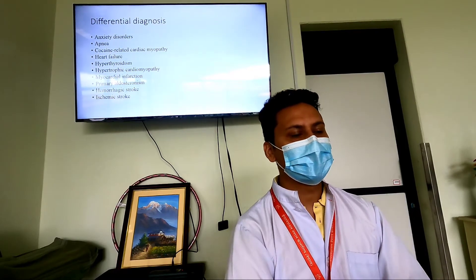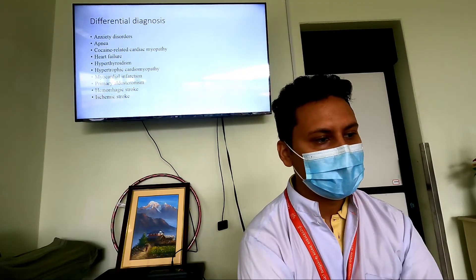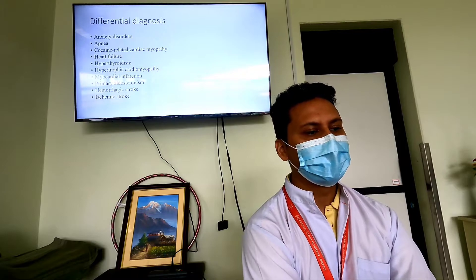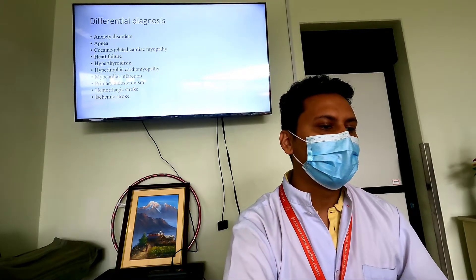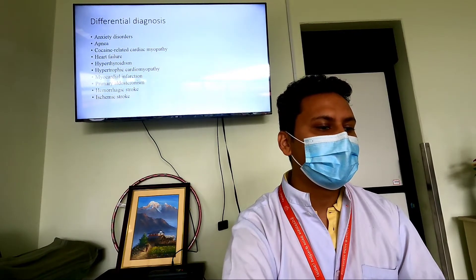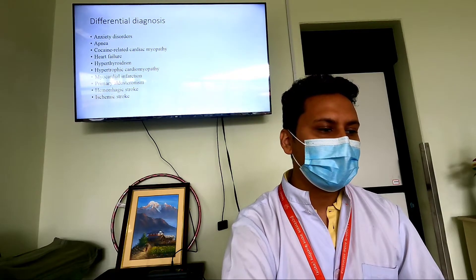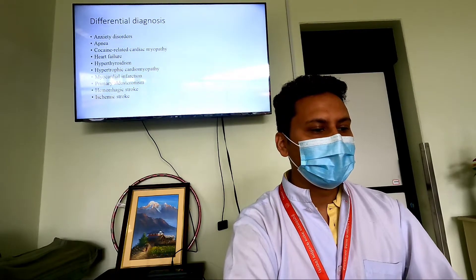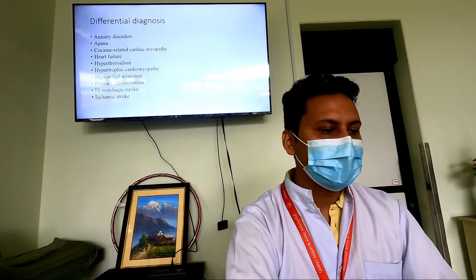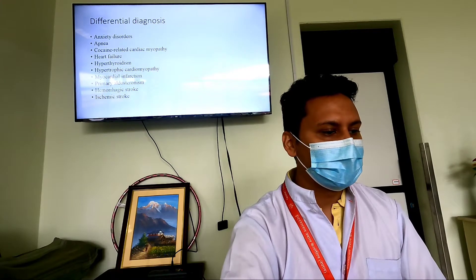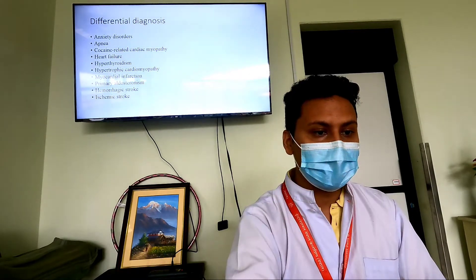The differential diagnosis for elevated blood pressure and hypertensive crisis includes anxiety disorder, sleep apnea, cocaine-related cardiac myopathy, heart failure, hyperthyroidism, hypertrophic cardiomyopathy, myocardial infarction, primary aldosteronism, hemorrhagic stroke, and ischemic stroke.